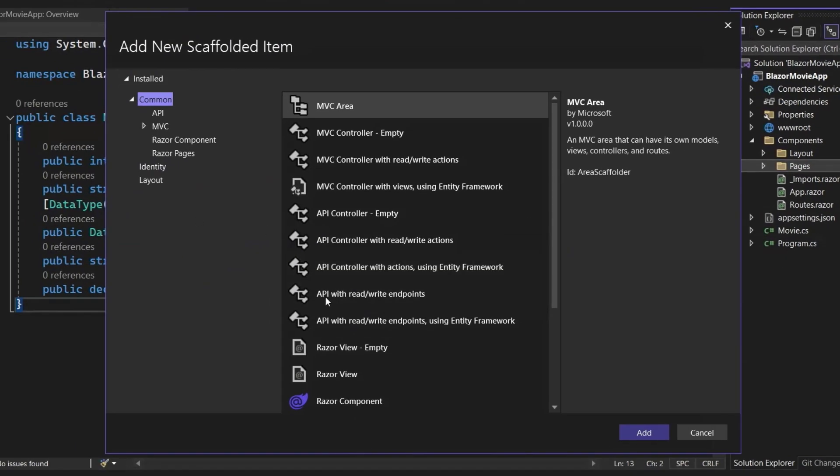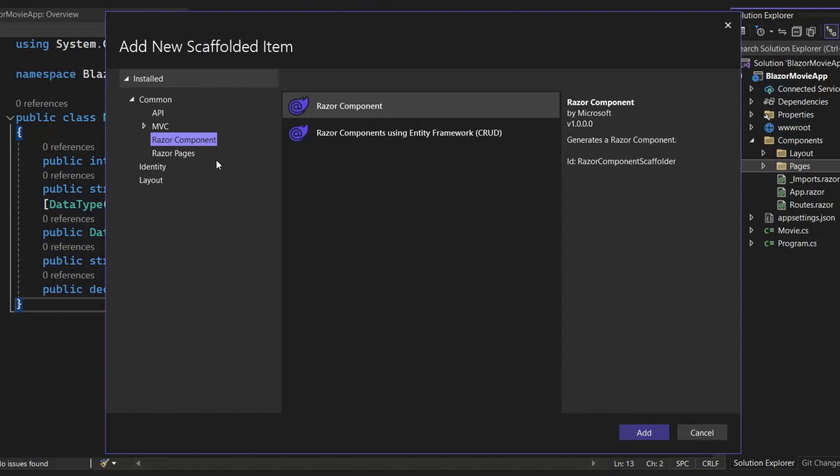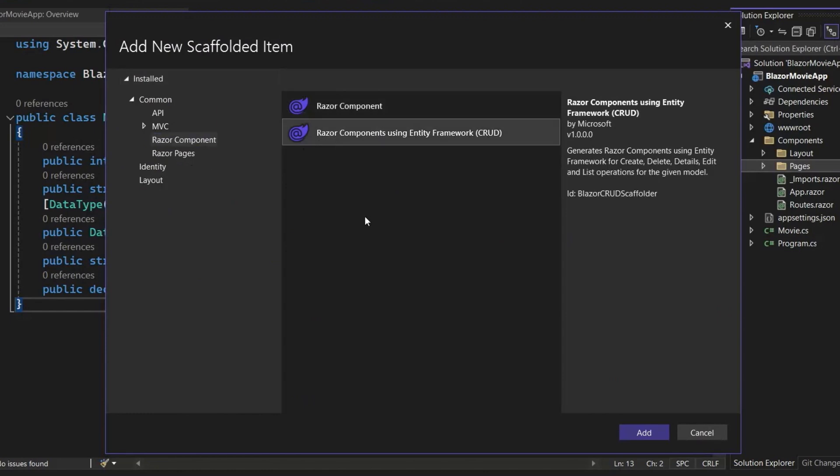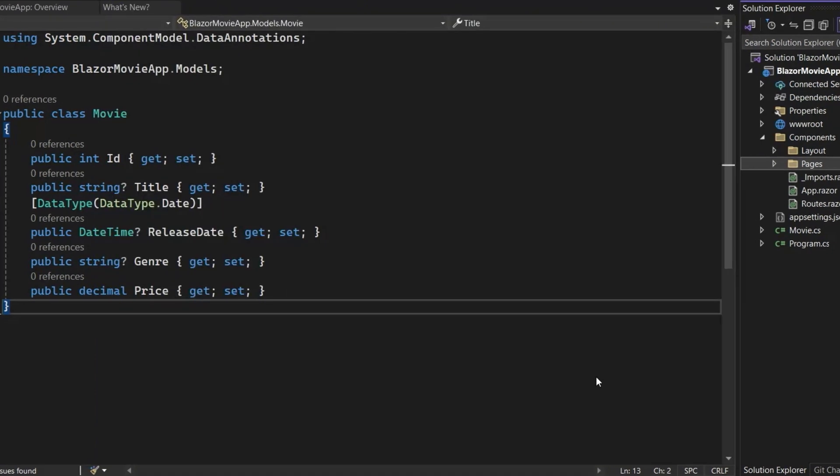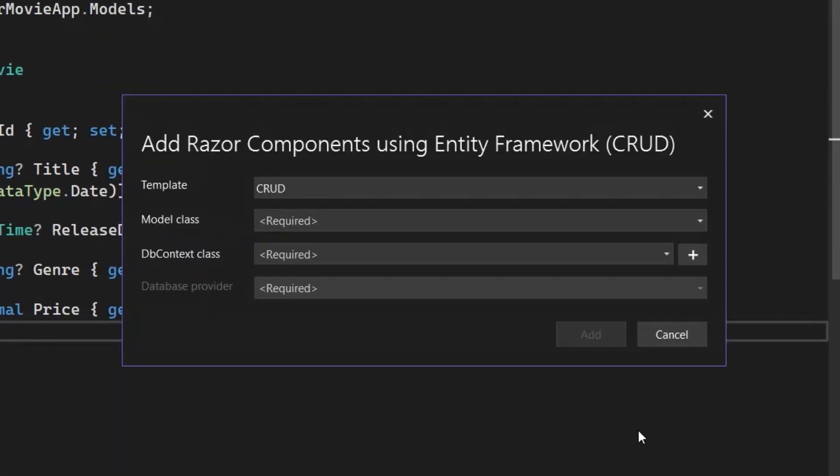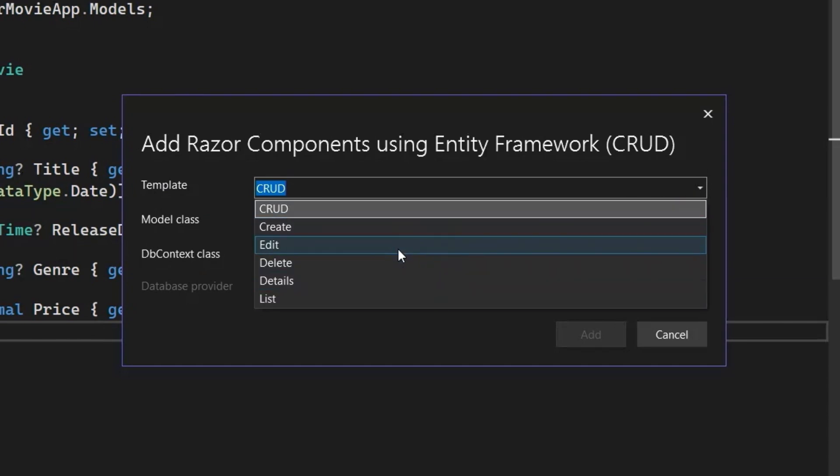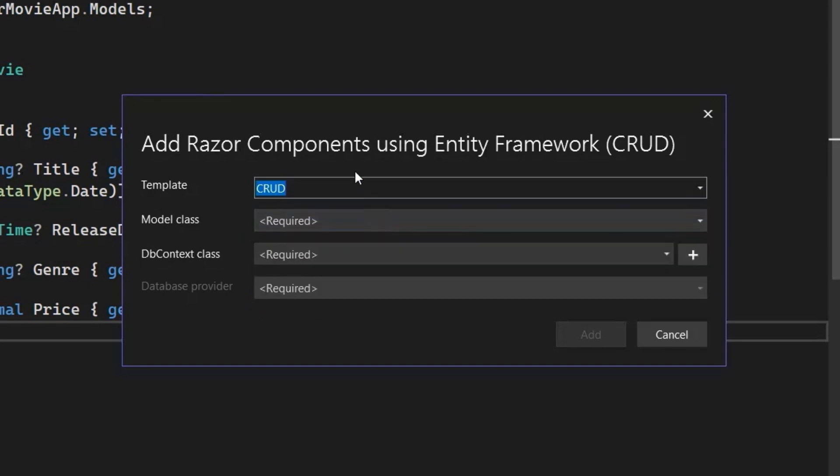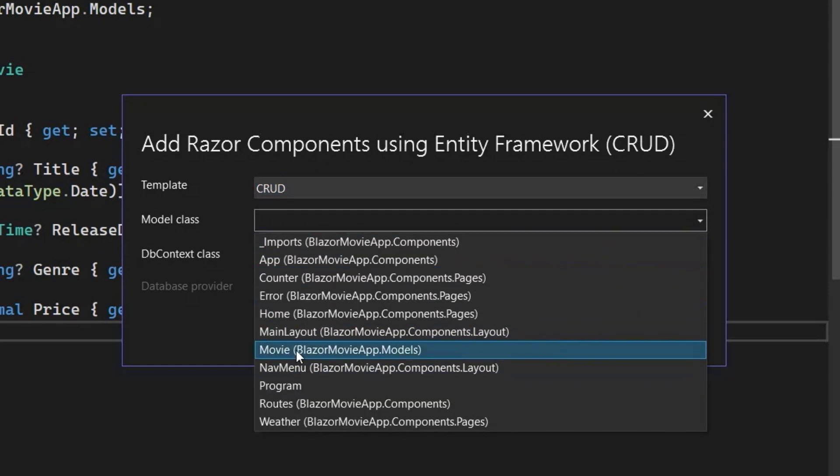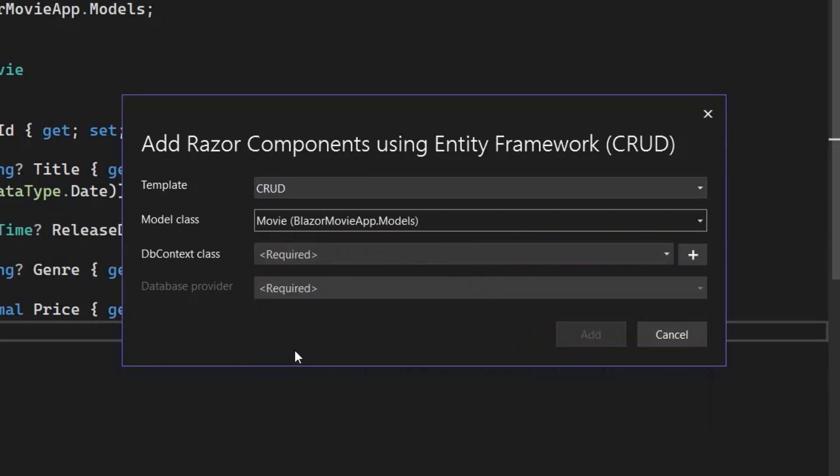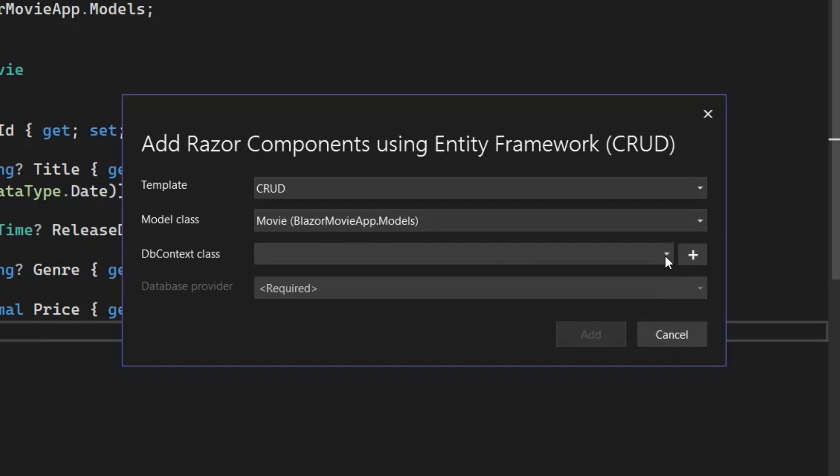Okay? And then there's a bunch of scaffolders in here. The one I'm going to select is the Razor components, which are Blazor components, using Entity Framework and all the CRUD pages. So, let's go ahead and add that. All right, so we've got this nice little UI that we can use now. We can select which page templates we want to scaffold. We can scaffold individual pages like the Create Page, the Edit Page, and so on. Or if we select CRUD, that will then just generate all of the pages for me. I then select my data model. Let's select the movie class that we just added.